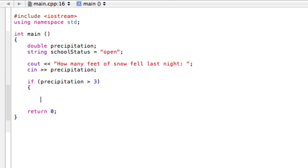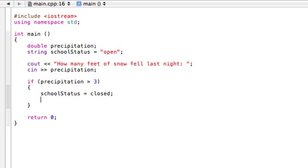So we go into our statements here and we would say we want to change school status to closed. So we would just write school status and we're gonna, instead of having open, we're gonna assign closed into there. Alright, so now our if statement is done.